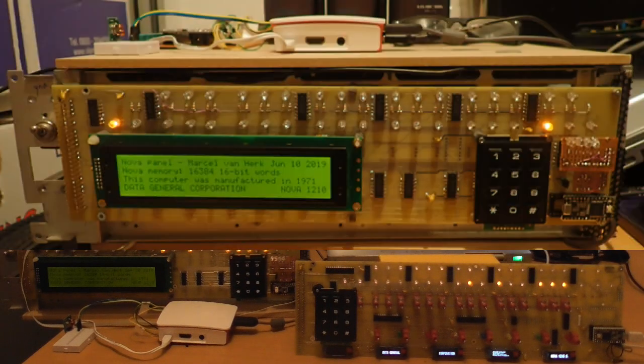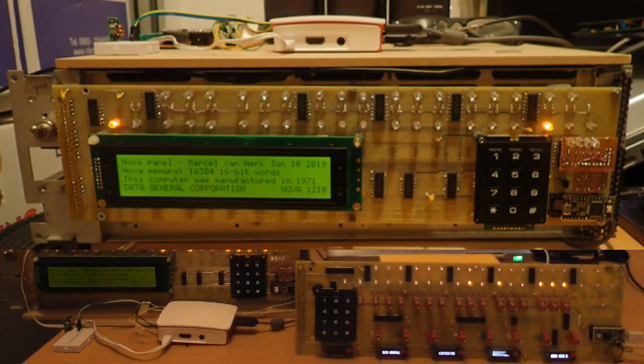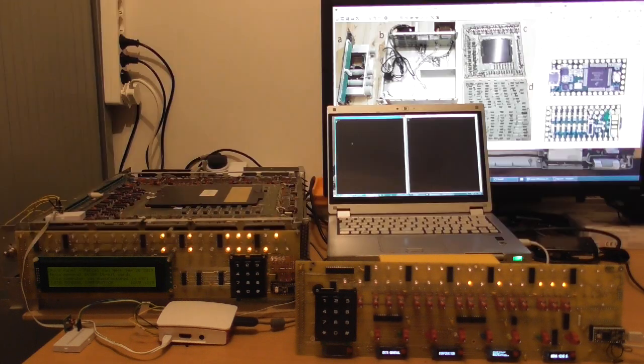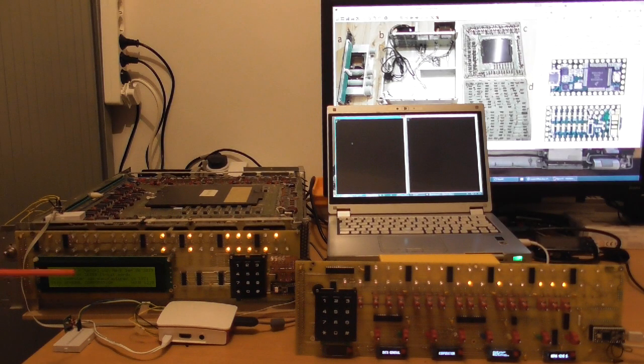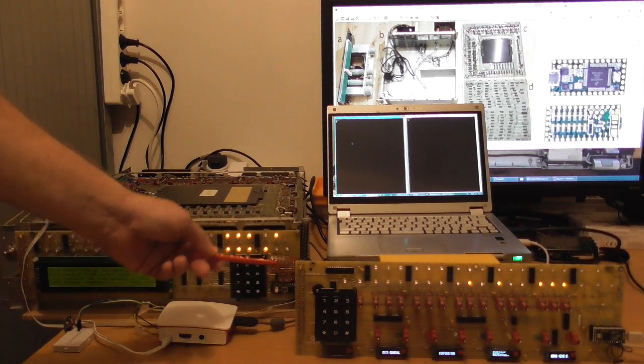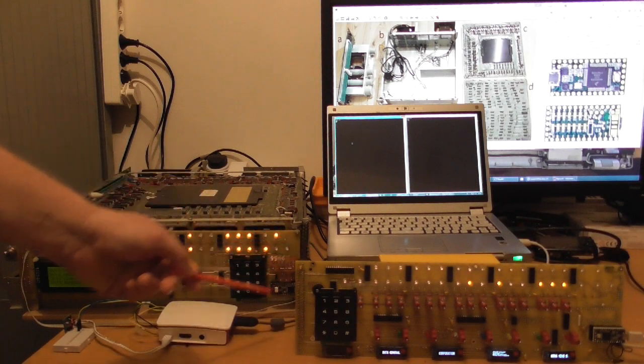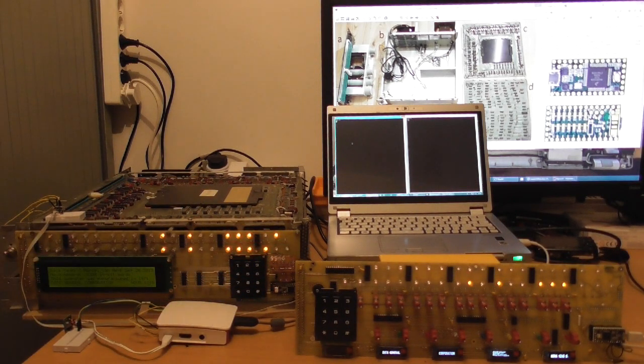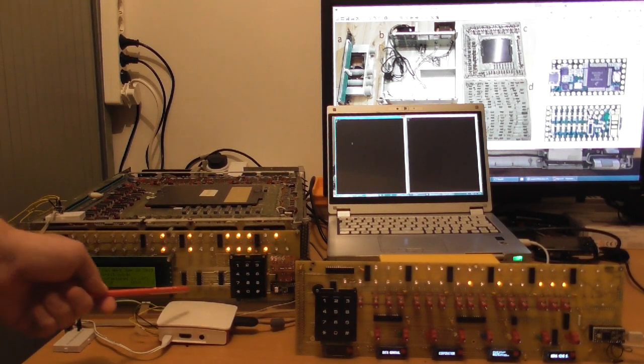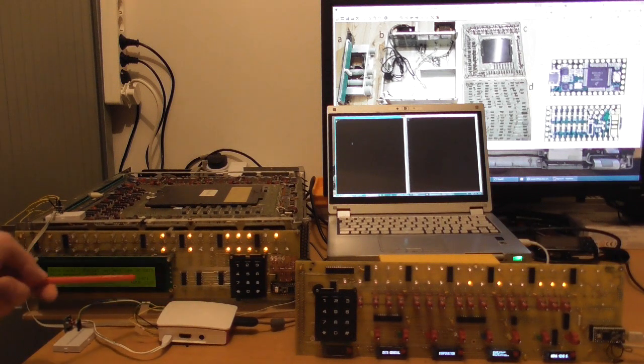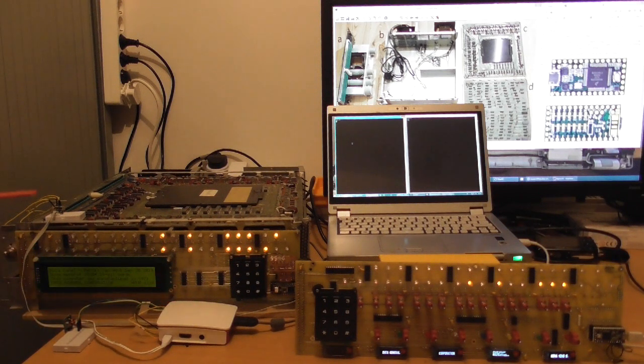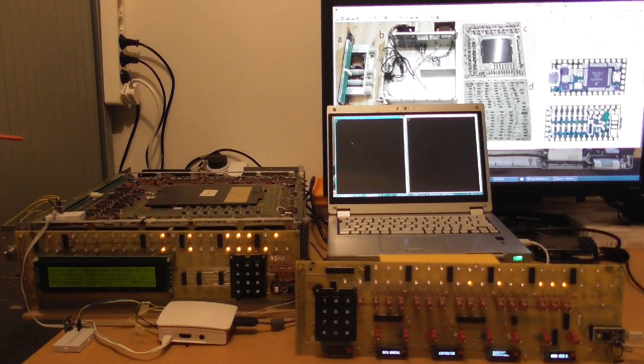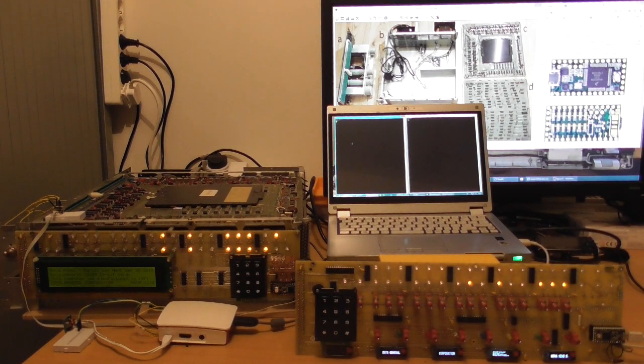So when I made this front panel, which connects through a connector to the computer right here, I made it computer controlled. So this front panel actually has a little microcontroller which connects it to a Raspberry Pi that is sitting here and the Raspberry Pi also has a connection through a live-in cable here to a current loop interface that connects to the serial port on the computer.